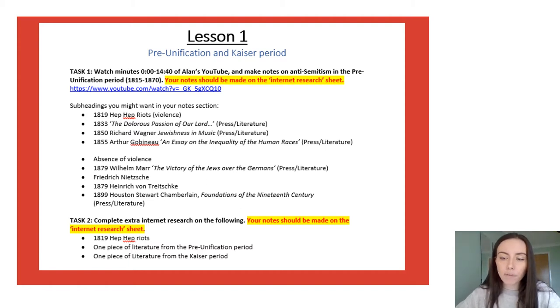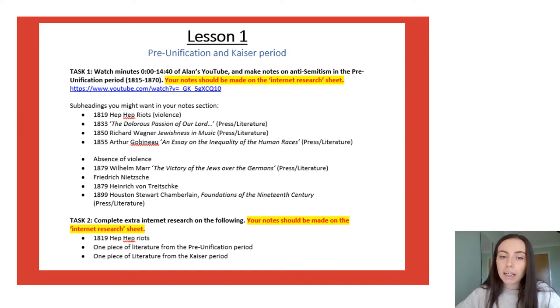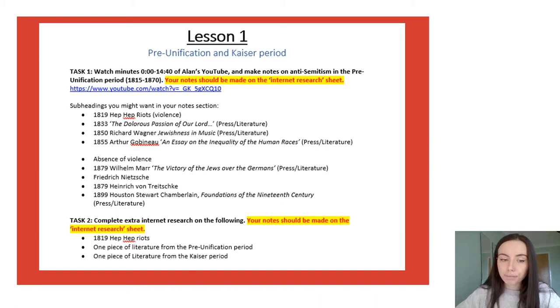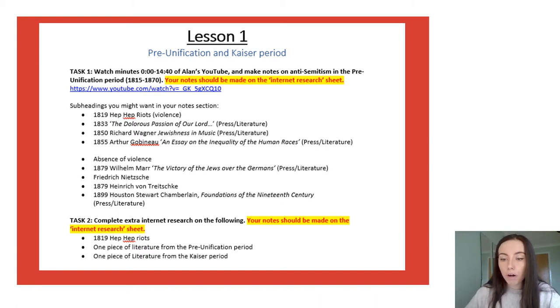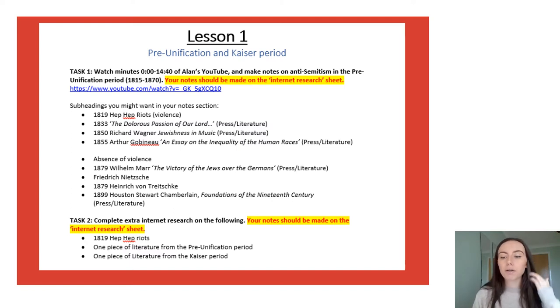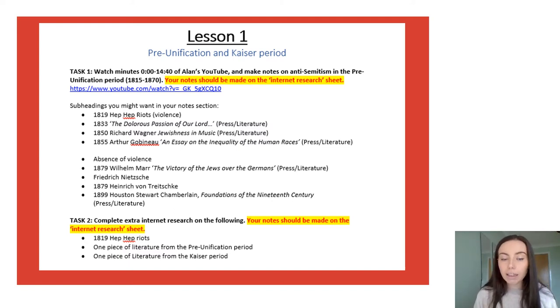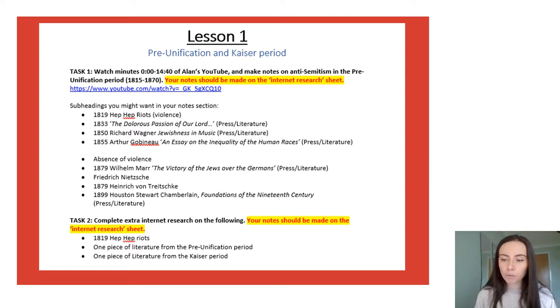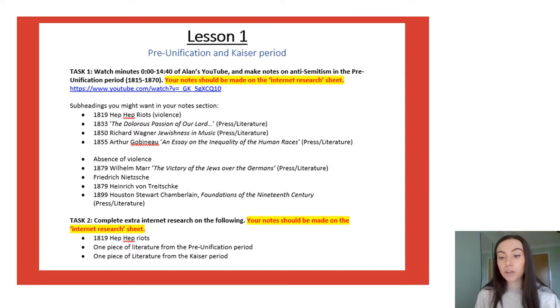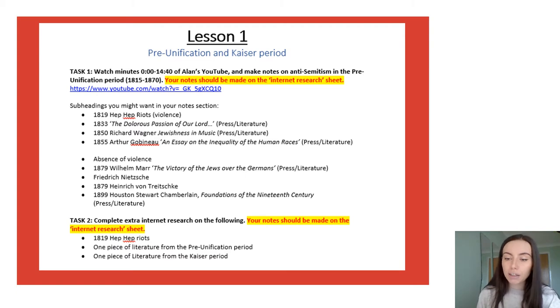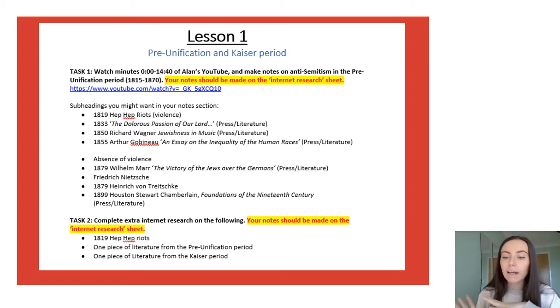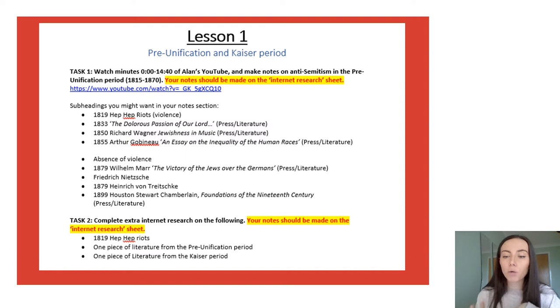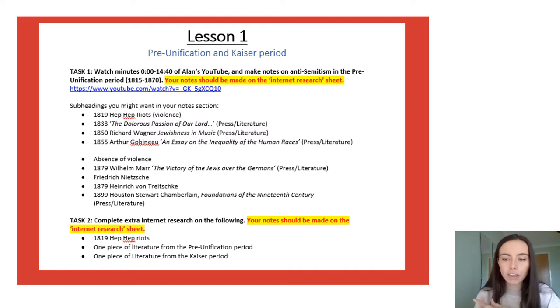Again as with last week your notes on Alan's video should be kept in your internet research sheet. You may want to use a new box for this research because whilst it is still Alan's YouTube channel it is a different video so these notes shouldn't be mixed in with the government notes from Alan's video. It should be a brand new box with the video link and the date you have been on and watch that video with your notes following.